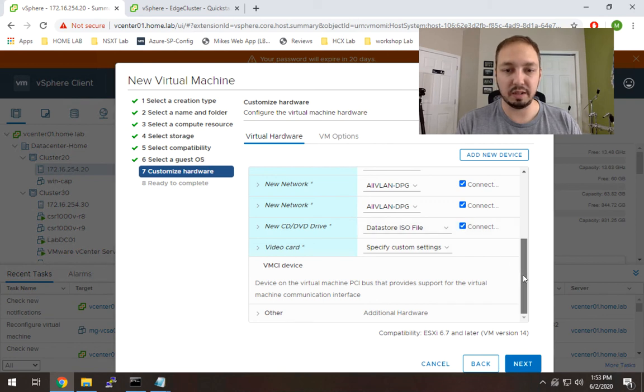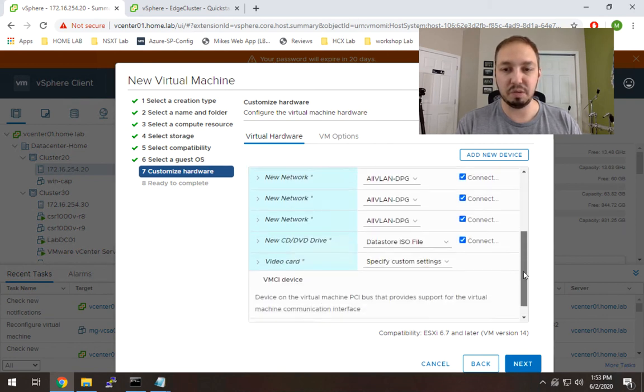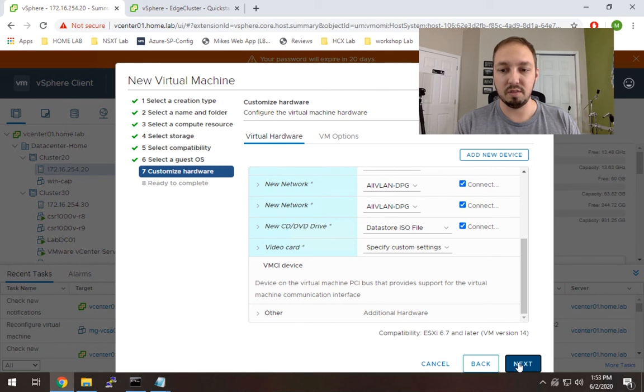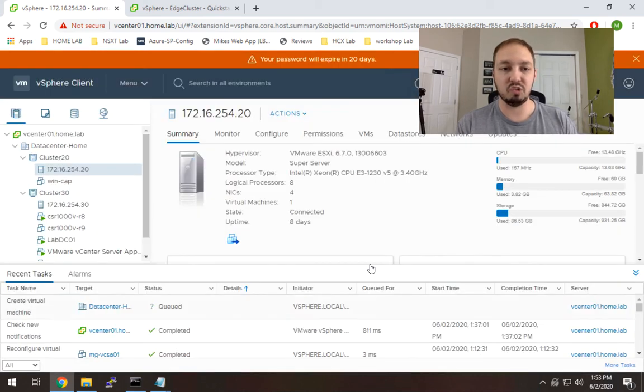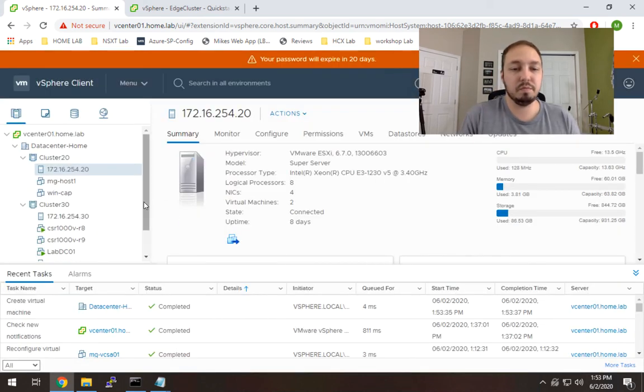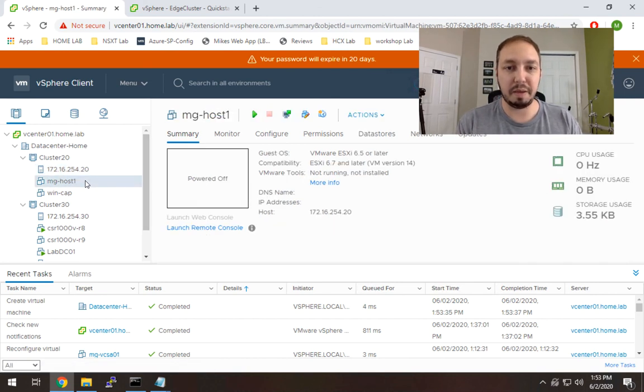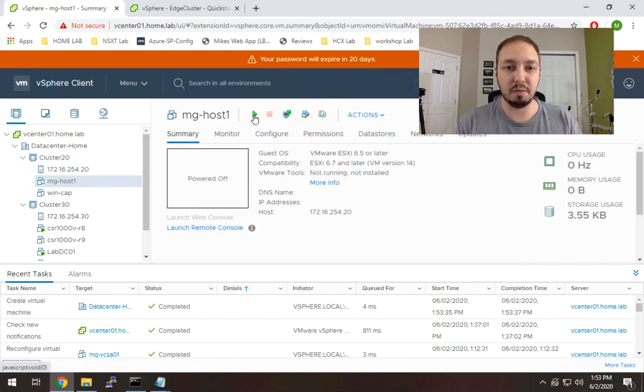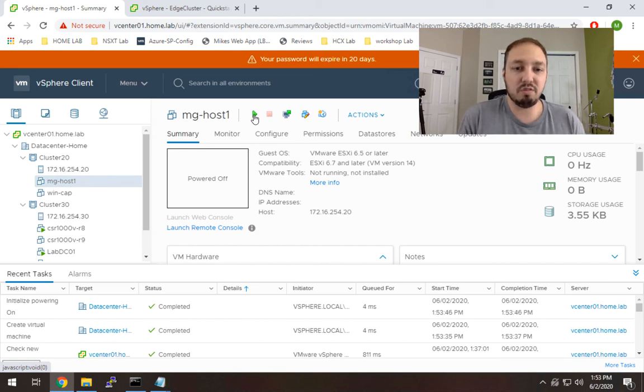It won't see the ISO. So I'm going to connect that. And I think I should be good. So let's hit next and finish. So that was pretty quick. Now we're going to go ahead and power on that VM and see if it works.